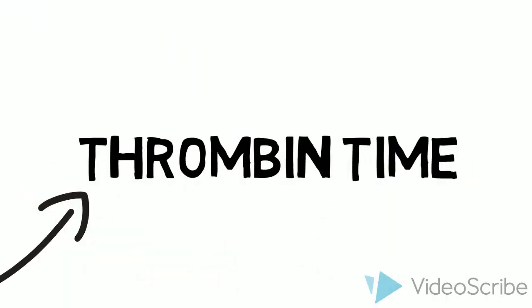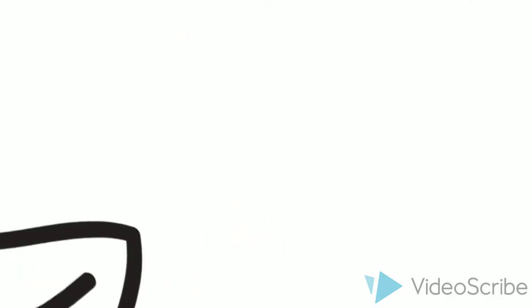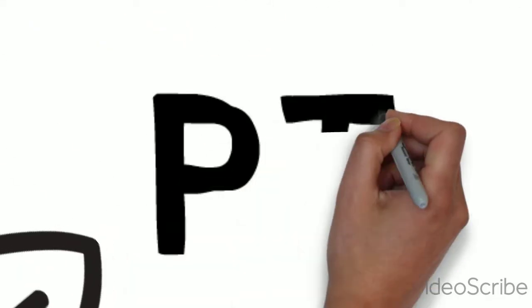Thrombin time, PT and APTT, and a factor count.